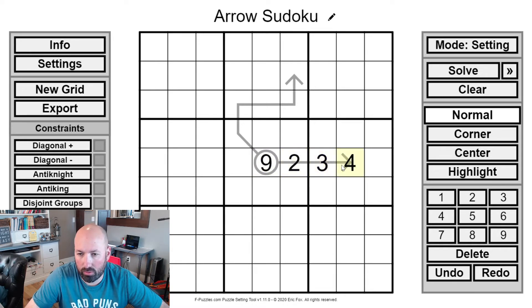For example, 2, 3, 4 — the sum of 2 plus 3 plus 4 equals 9, and the 9 is in the circle.